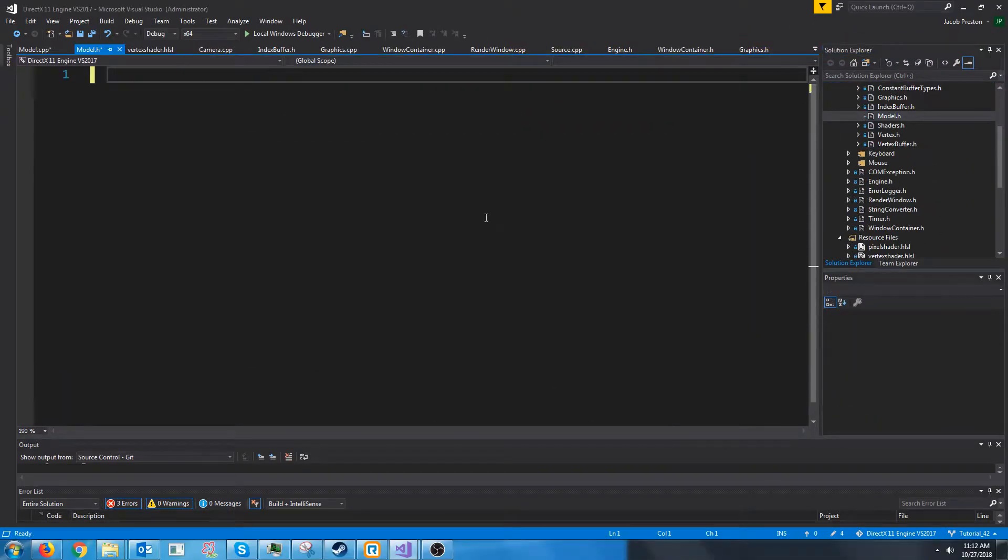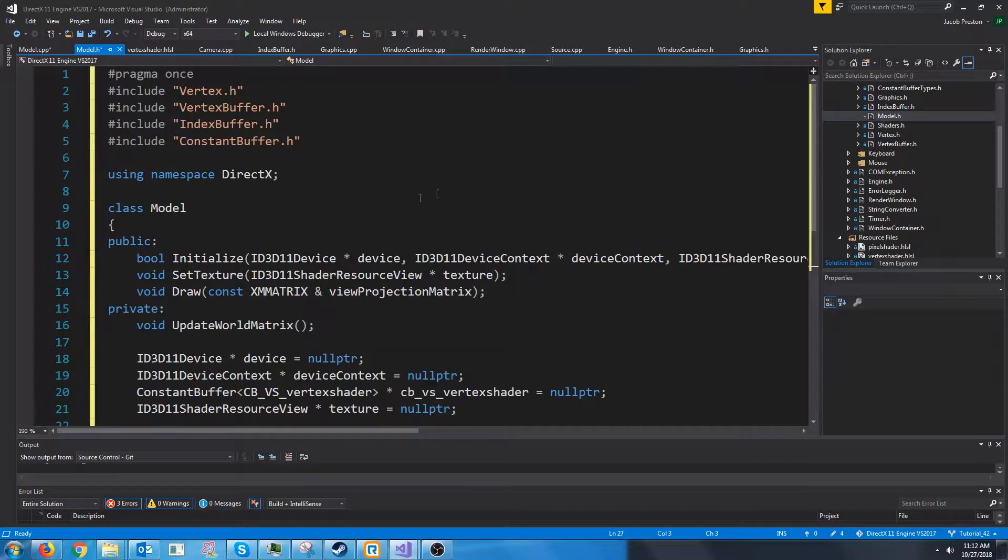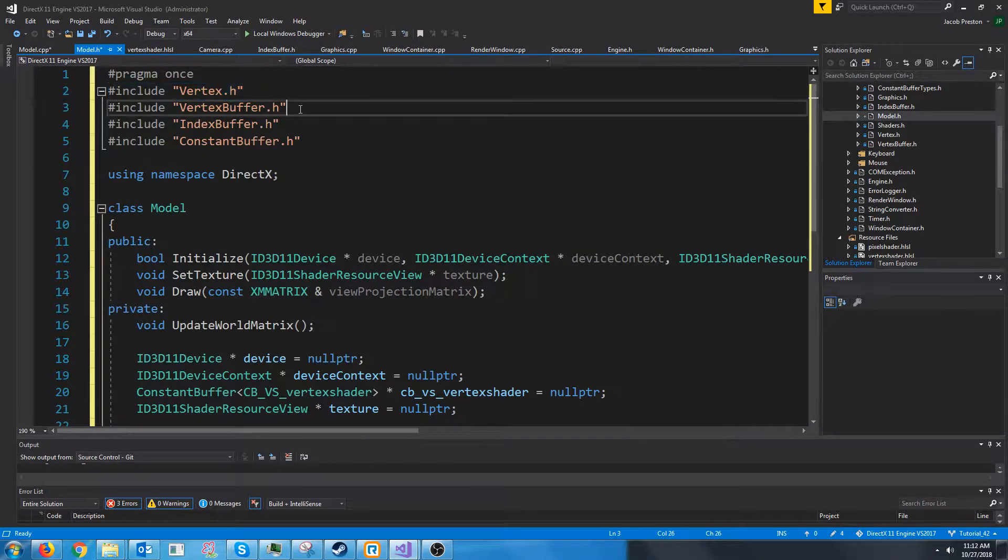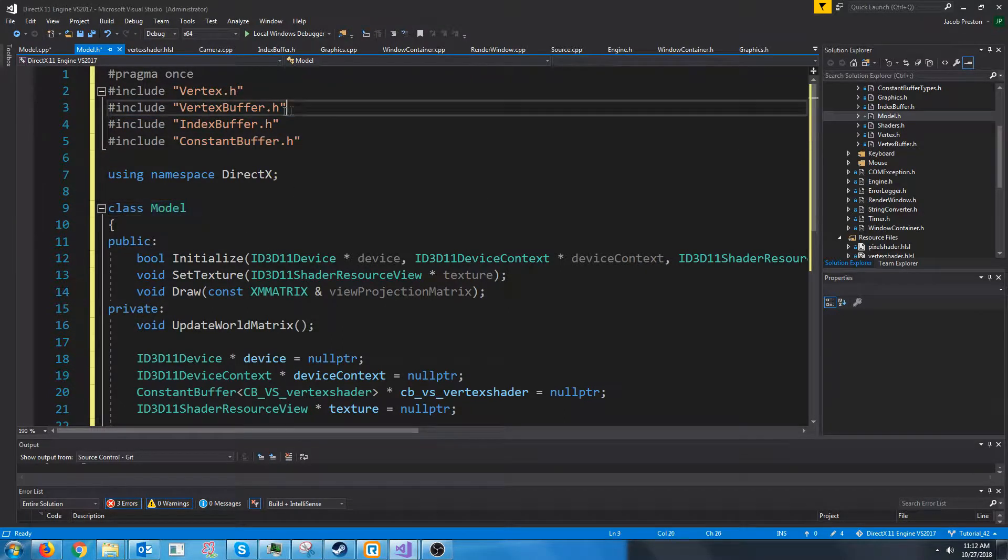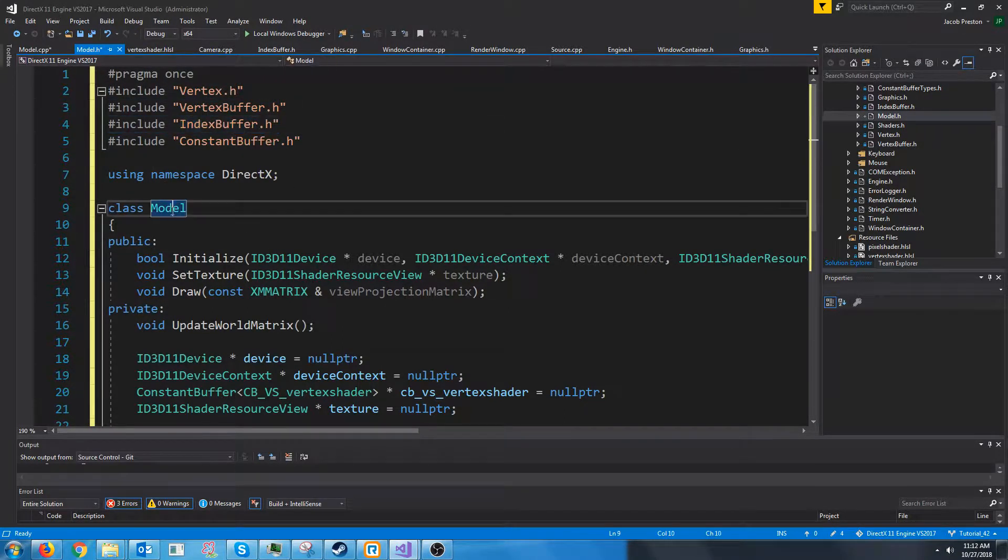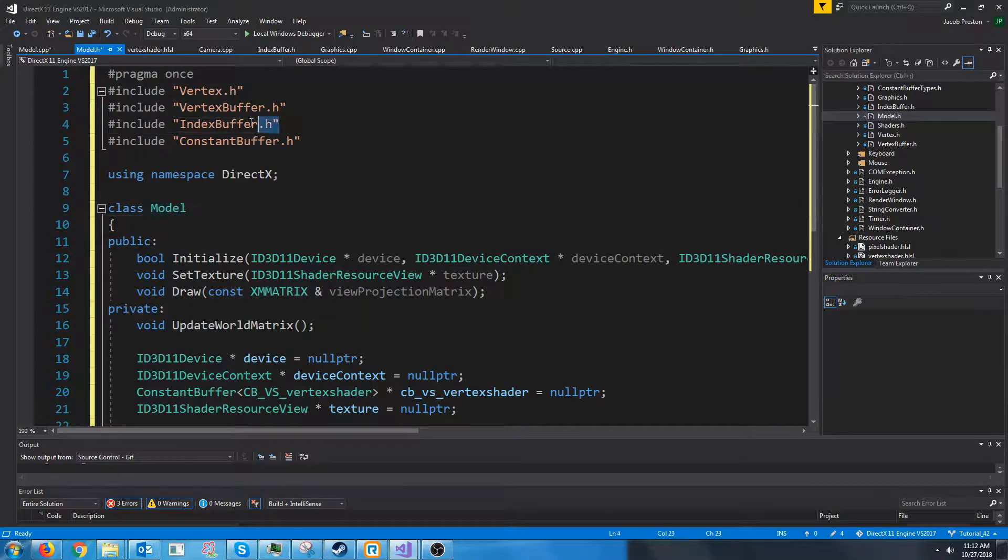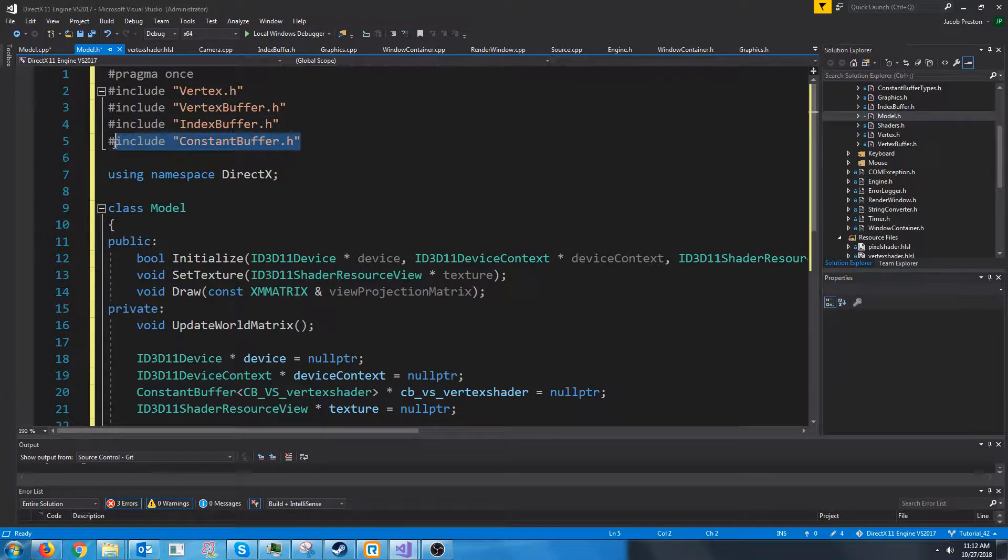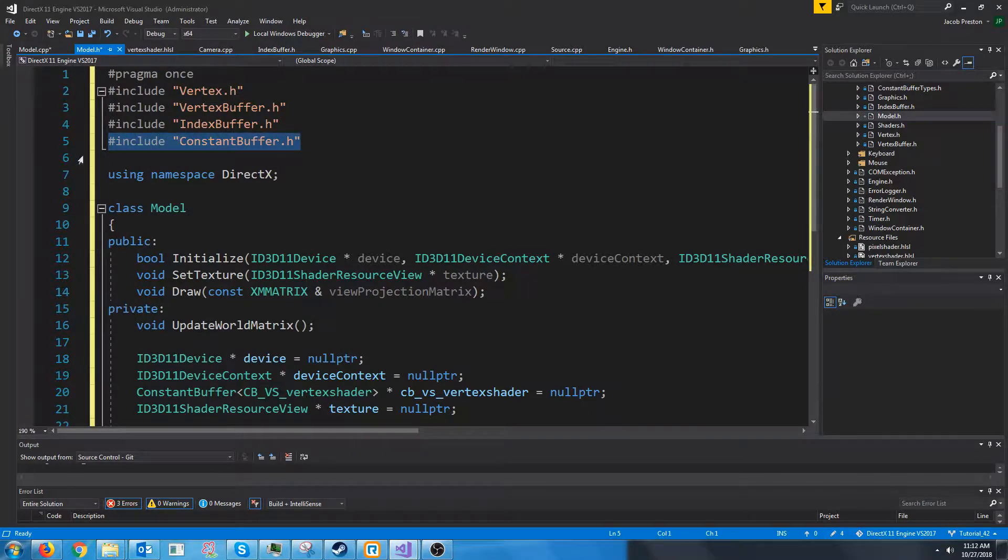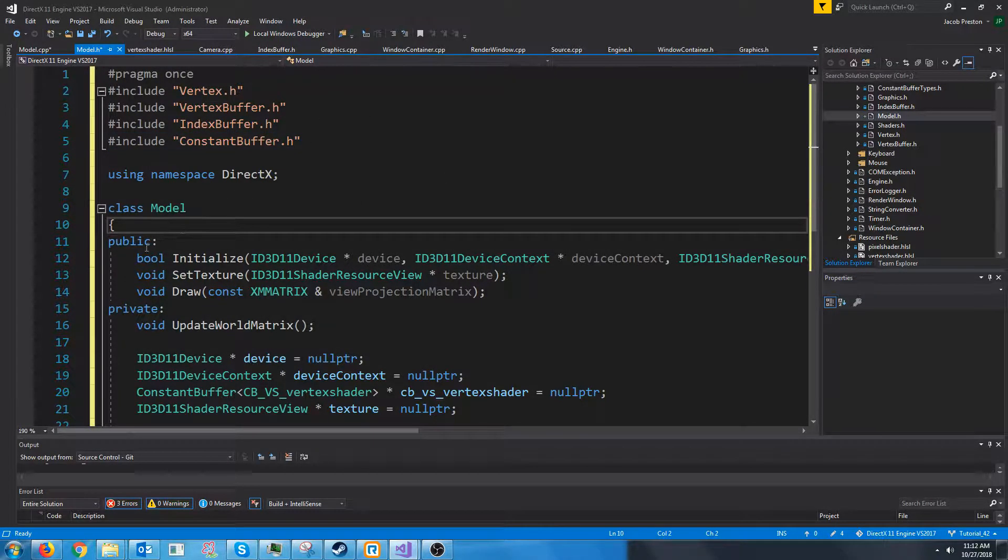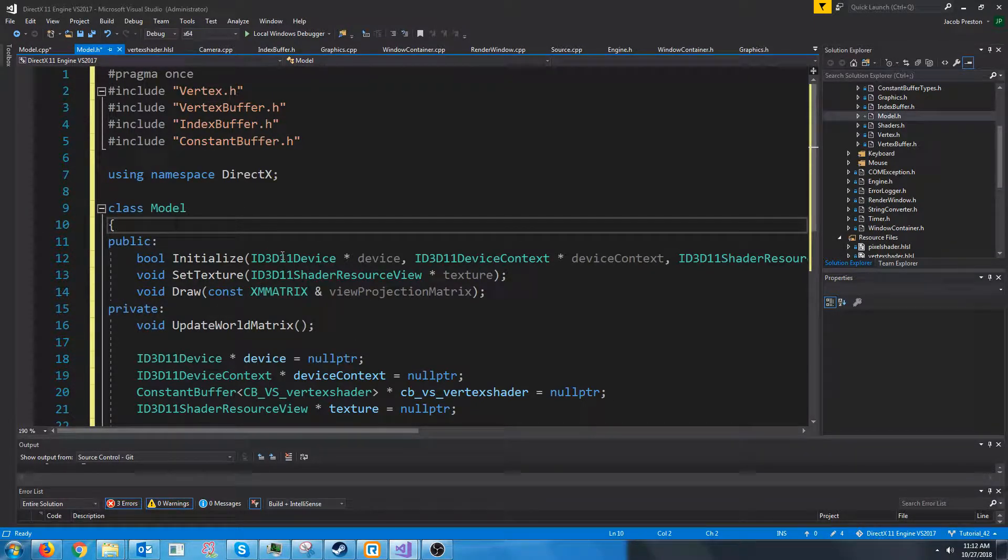Our model header will look something like this. We need to include vertex to use our vertex struct, vertex buffer because our model will have a vertex buffer, index buffer because we will have an index buffer, and for now we are going to also include constant buffer.